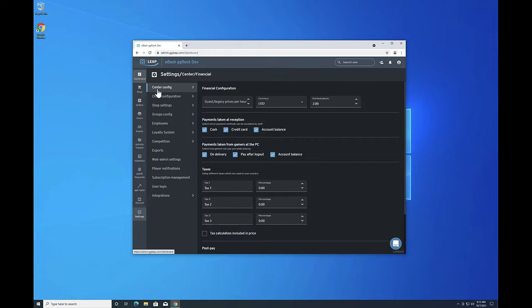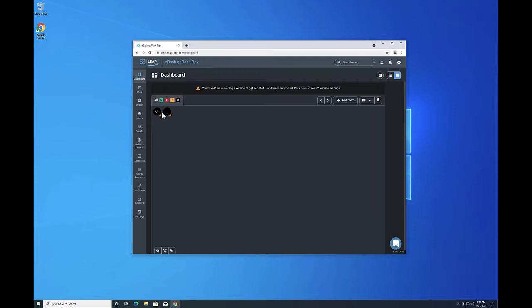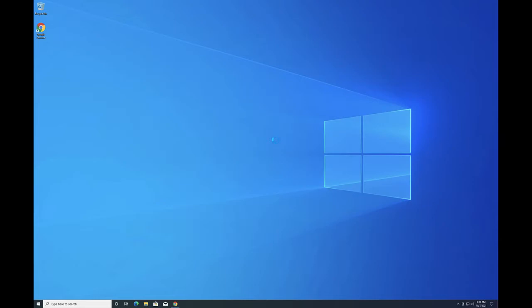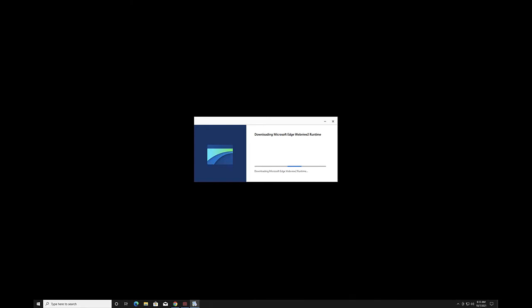Next, we're going to view the dashboard in the GG Leap web admin, where you'll see two computers — neither of which is the machine we are installing the GG Leap client on right now. Those are both test systems, not part of this demonstration. Now we'll see the prerequisites install for the GG Leap client, including the Microsoft Edge WebView2 runtime. There's just a little more waiting while the client installs some things.